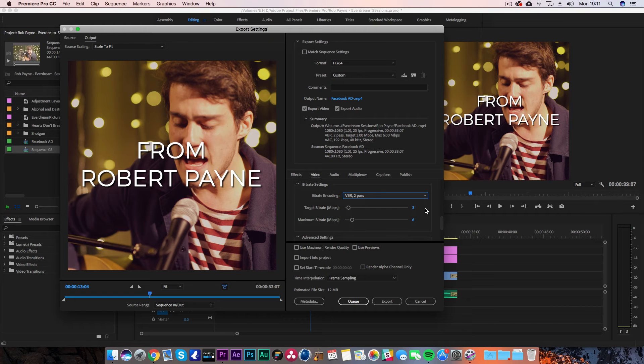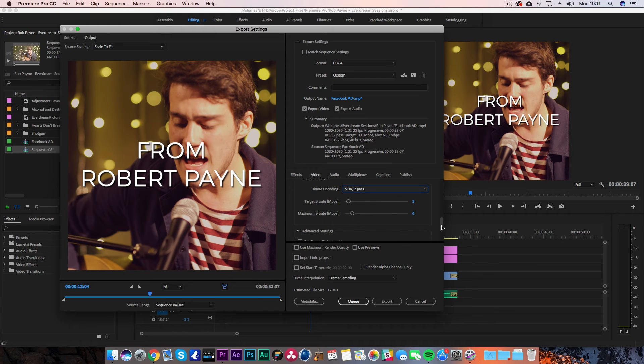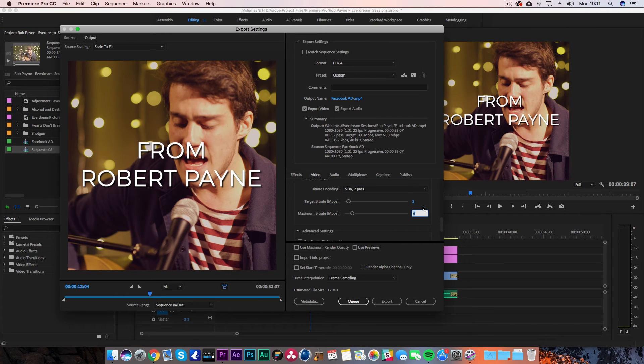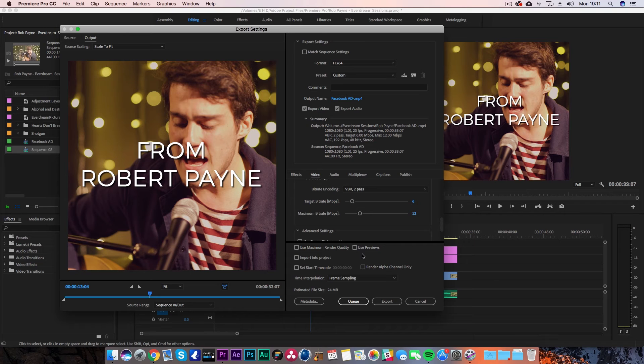Then you want to look at the target bitrate and the maximum bitrate. This is what's going to set your file size and the quality as well. Generally for Facebook, I would do a maximum bitrate of 12 and then a target bitrate of 6. You can see here for this 30-second clip that it's going to give me around a 24-megabyte file size, which is nothing when you think about file sizes now.